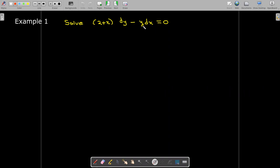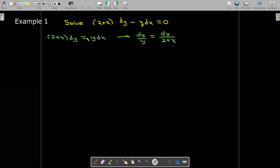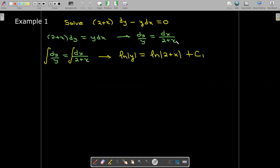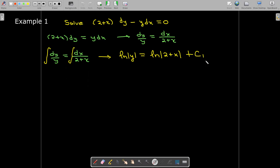When we perform these integrations, we only need one constant of integration. We can write the differential equation in differential form, rearranging so the dy and all y variables are on one side, and the dx and all x variables are on the other side. Integrating both sides — the left with respect to y and the right with respect to x — the antiderivative of 1 over y is the natural log of |y|, and the antiderivative of dx over (2 + x) is the natural log of |2 + x|, plus a single constant of integration.